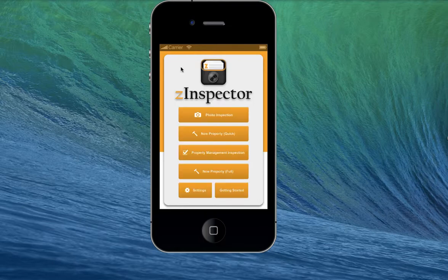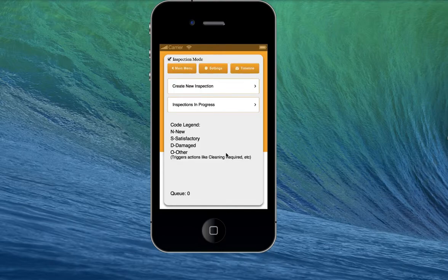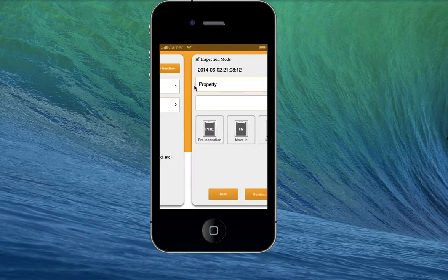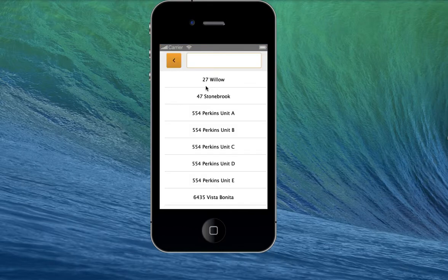If you are a property manager, inspector, or anyone else who needs to do a move-in or move-out inspection, you're going to want to use the property management inspection mode. Here, when you create new inspections, you will also select your property.